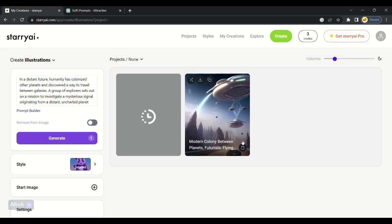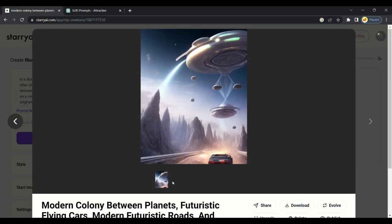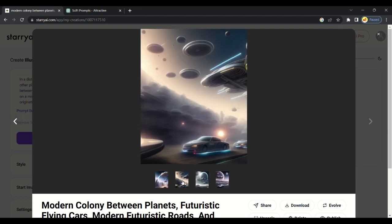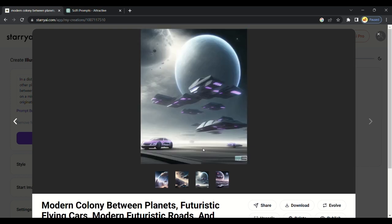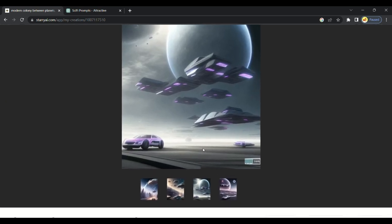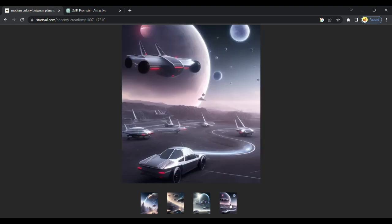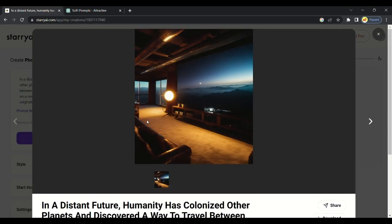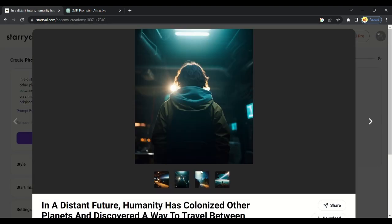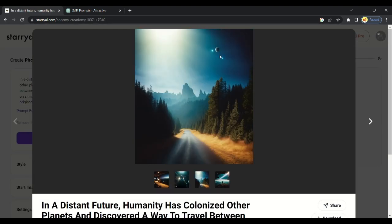I got my results just like I entered. It generated 4 images of the same type. My prompt was Modern Colony Between Planets with Futuristic Car. In the image, there is Futuristic Colony with Flying Vehicles. This is an amazing tool to convert your text into amazing art.